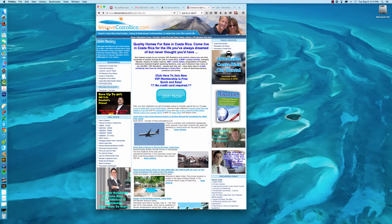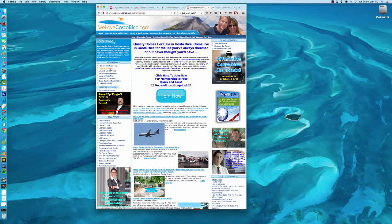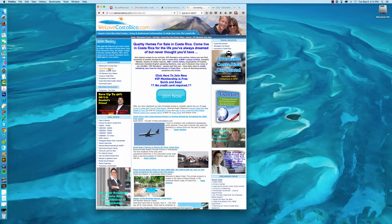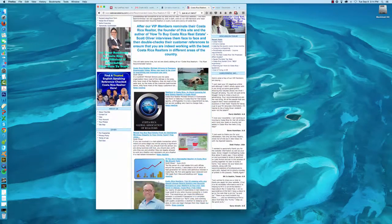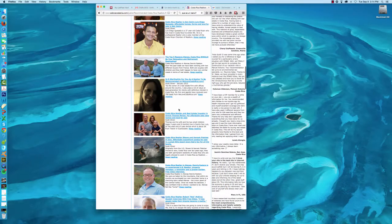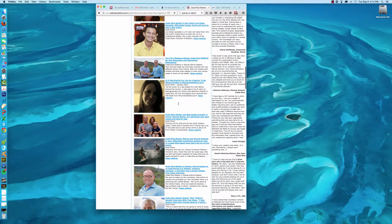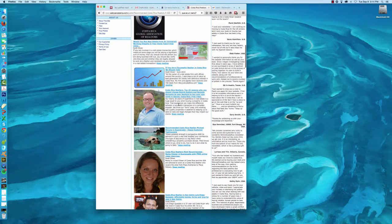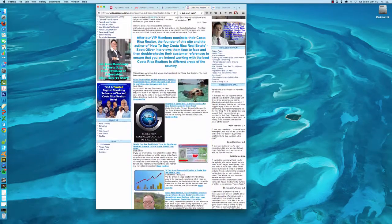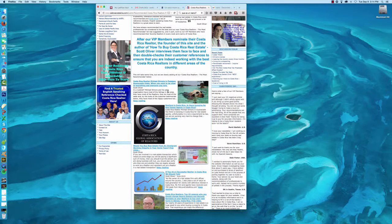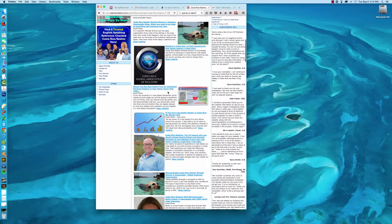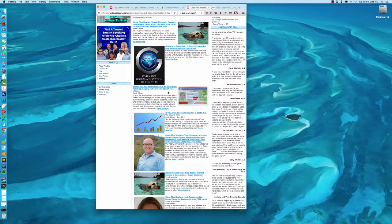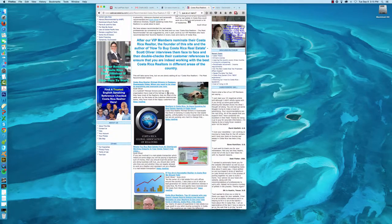All of the realtors that we feature on WeLoveCostaRica.com, you see here on the left-hand side a section called Costa Rica Realtors. Click on that, and up comes information about lots of different Costa Rica Realtors who I know personally, who I have met on numerous occasions, and who I know and trust. And these are people who have given me names of clients, and I have personally contacted their clients to get written references. So it's not like I'm just getting information they've sent to me and assuming that's correct. I personally get references on these people.